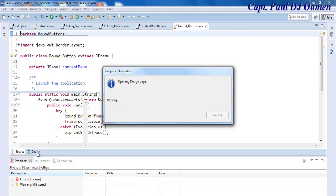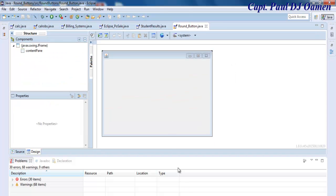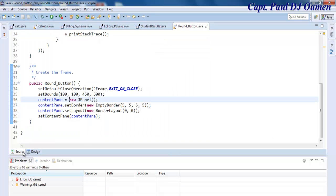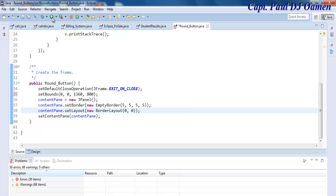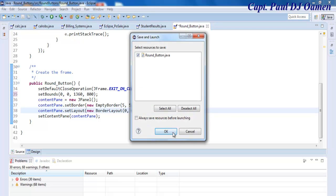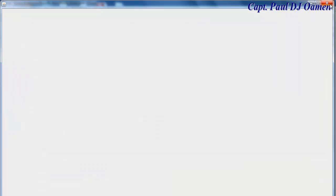Click on the Design tab — there's our frame. Now that the frame is ready, let's go into the source code and change the dimension. I want to change it to 1360 by 800. I'll also change the coordinates to 0 by 0, so it starts from the far left. If I run it now, this is what you see.